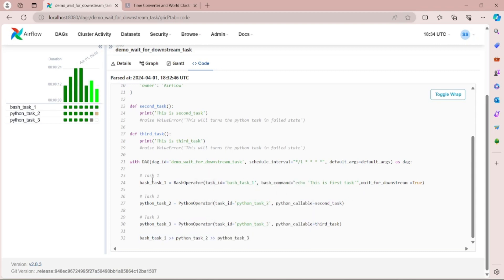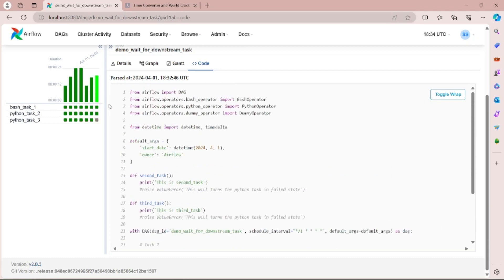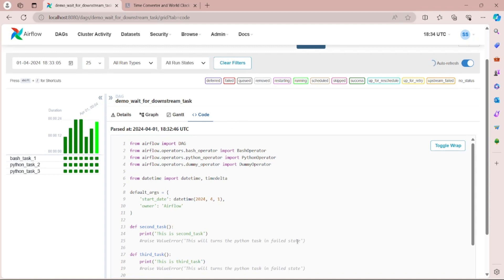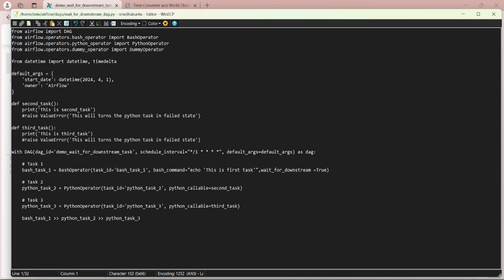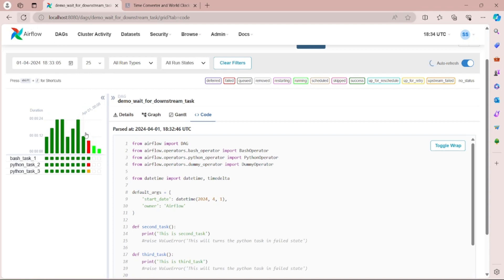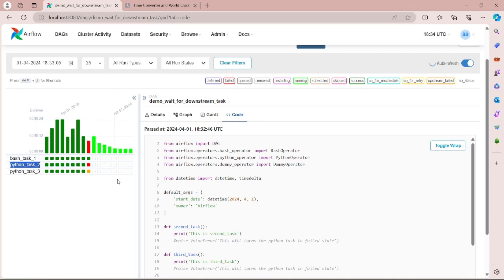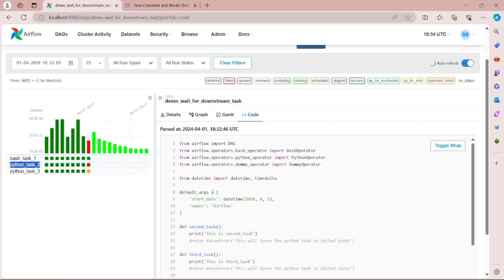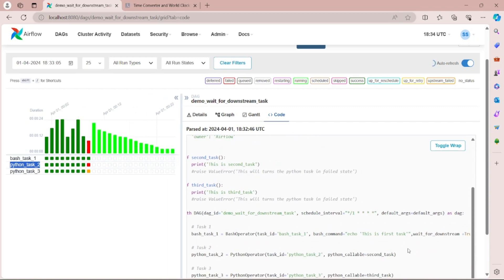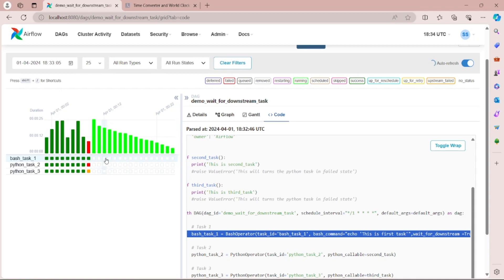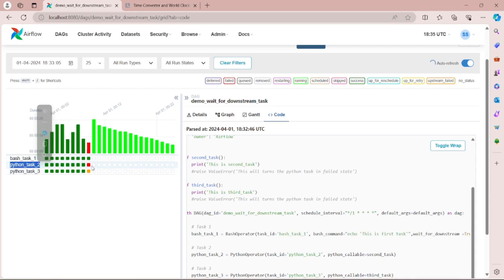The difference here is that in the first task I have set wait_for_downstream to true. As the DAG is getting executed, let's make a change to its code and intentionally fail the second function. As this line gets uncommented, you can see we have intentionally failed Python task 2. Since bash task 1 has wait_for_downstream set to true, it will not run until the error in Python task 2 has been rectified.